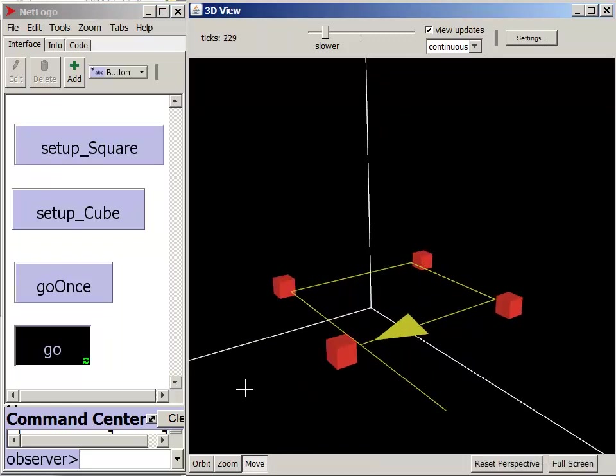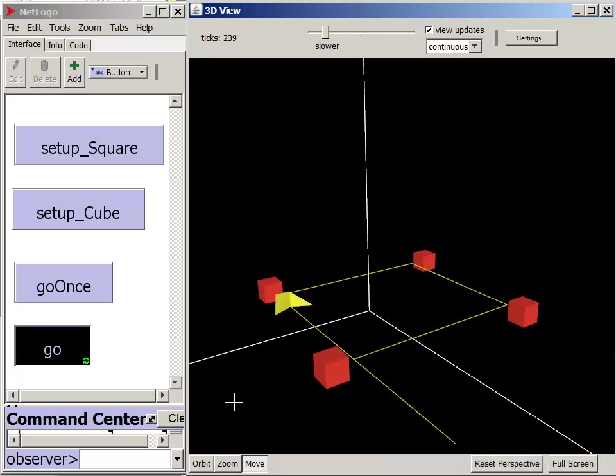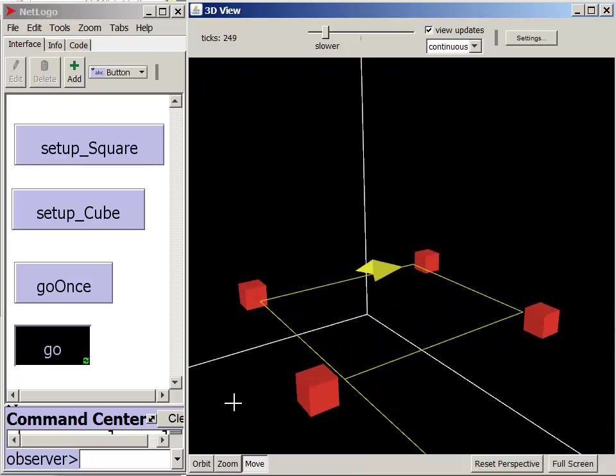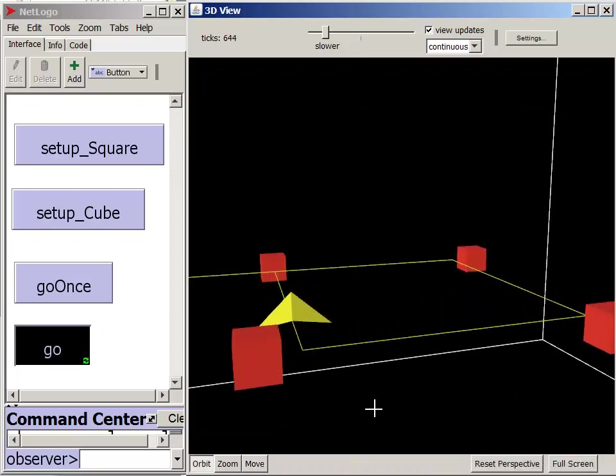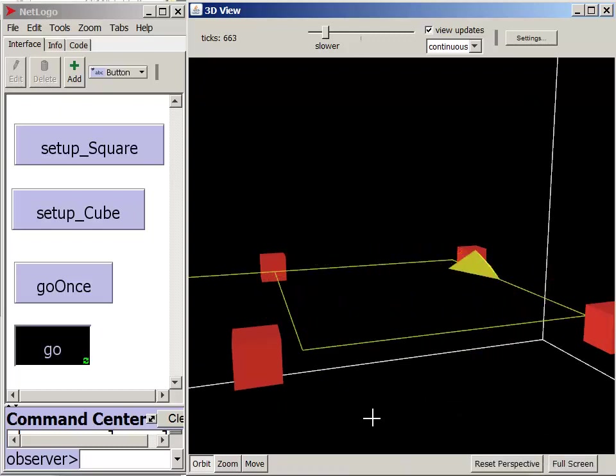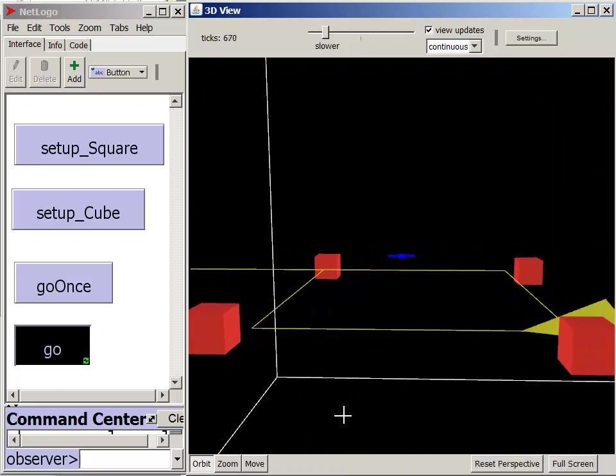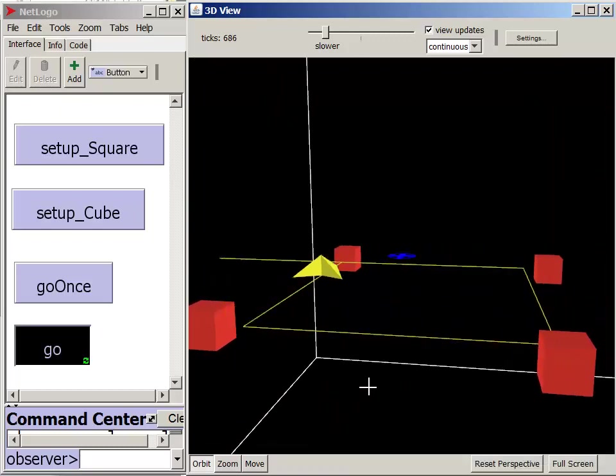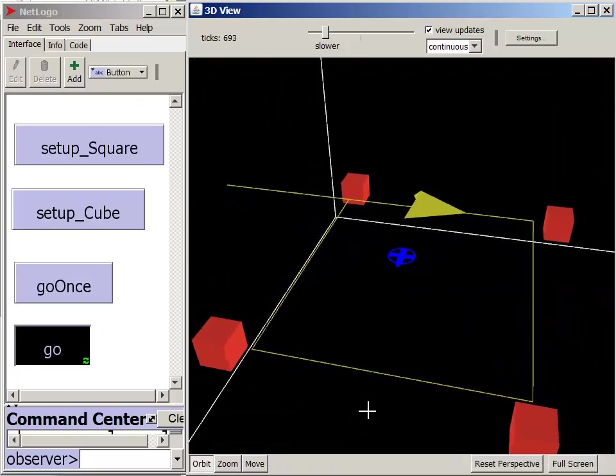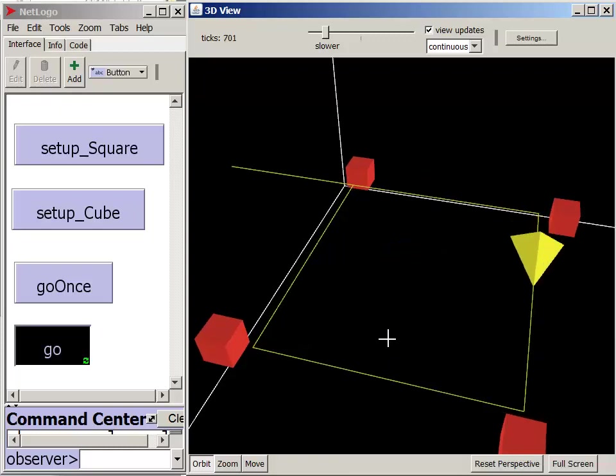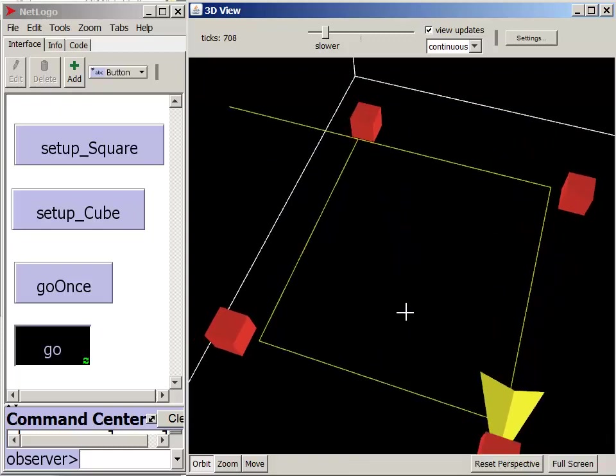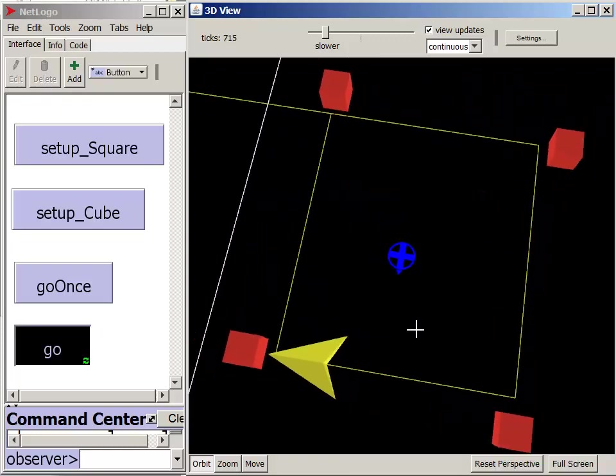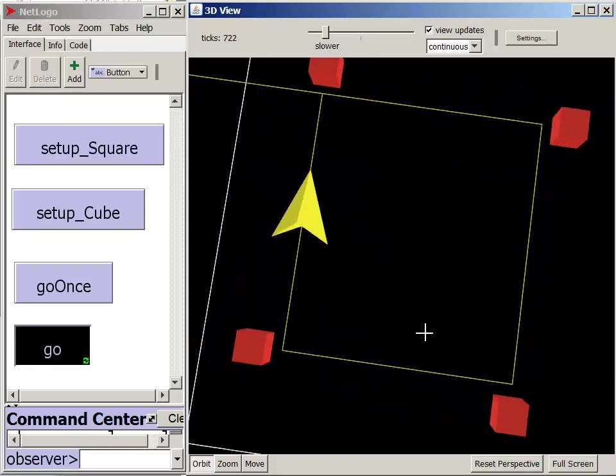While this model is a three-dimensional world, the Set Up Square procedure placed the four cubes and the turtle all in the same plane. Thus, the motion in this model is the same as the motion in the 2D model.